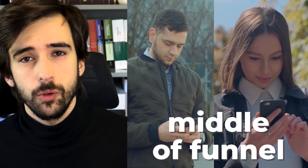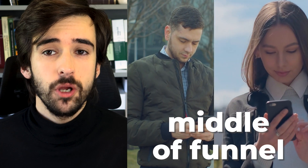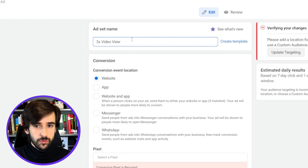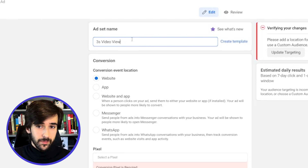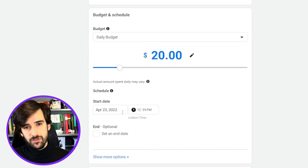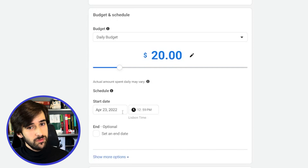The middle of funnel campaign includes people who have interacted with your ads and social media but did not click to the website. Your website visitors, which are your highest quality traffic, will be part of your bottom of funnel traffic. The first ad set in the middle of funnel campaign will be our three-second video view custom audience. We're going to name this 'Three Second Video View,' then set up the pixel and the budget. Don't worry about the budget just yet — it's going to be a CBO campaign set at the campaign level, not the ad set level. Always set the start date to next midnight so ad sets run in 24-hour cycles.